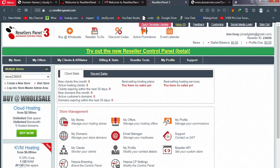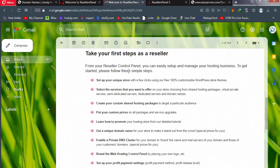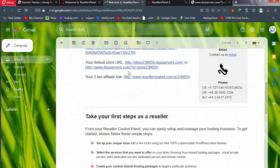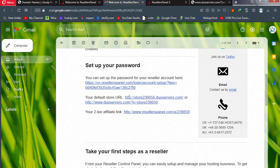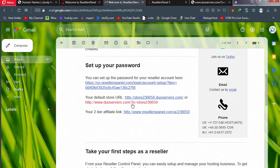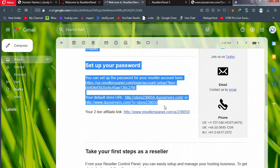Let's go back to the welcome email. These default URLs come with your unique ID attached to them, and the second URL has that ID too. We don't want that — we want a domain name that is easy for people to remember. So ignore these default URLs and go back to your dashboard.